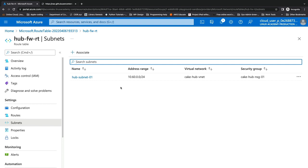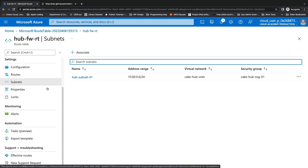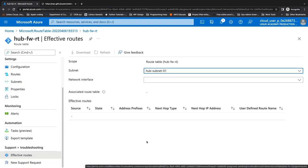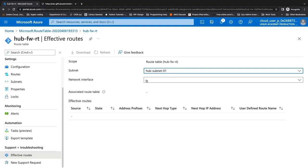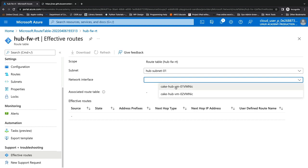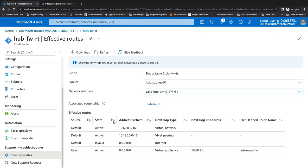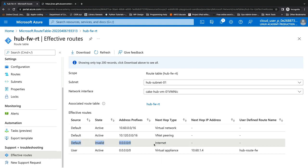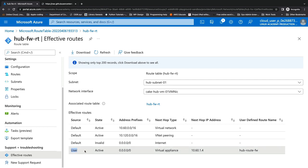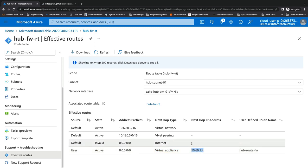We can validate whether this has worked. In our route table, we'll scroll down to Support and Troubleshooting and click on Effective Routes. We'll select our network interface — the VM01 NIC — and see the effective routes for that interface. We'll notice that the system default route for 0.0.0.0/0 is now in an invalid status, and the user-defined route we created is now active, overriding that system default route and sending traffic to a virtual appliance — the private IP address of our Azure Firewall. Setting up and implementing this firewall has been successfully completed.